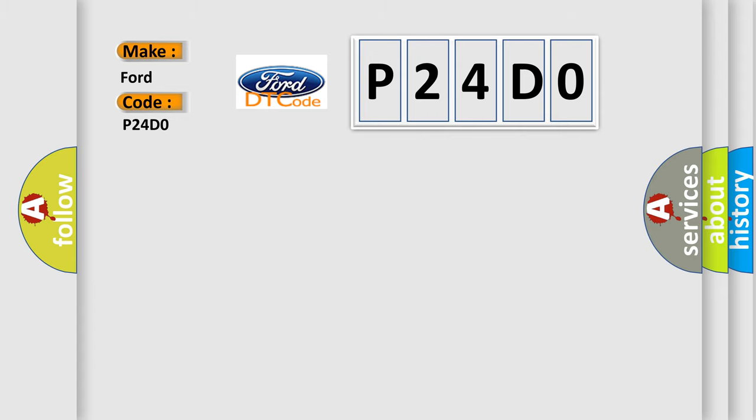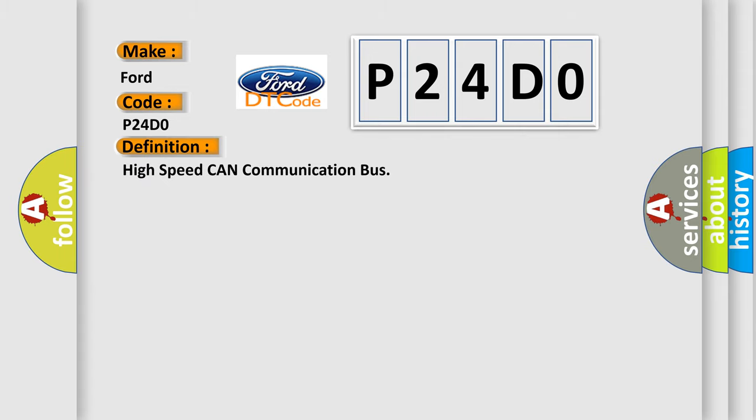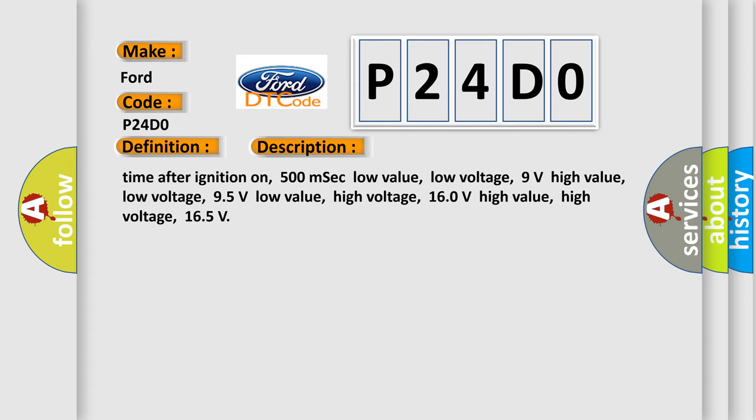The basic definition is high speed CAN communication bus. And now this is a short description of this DTC code.